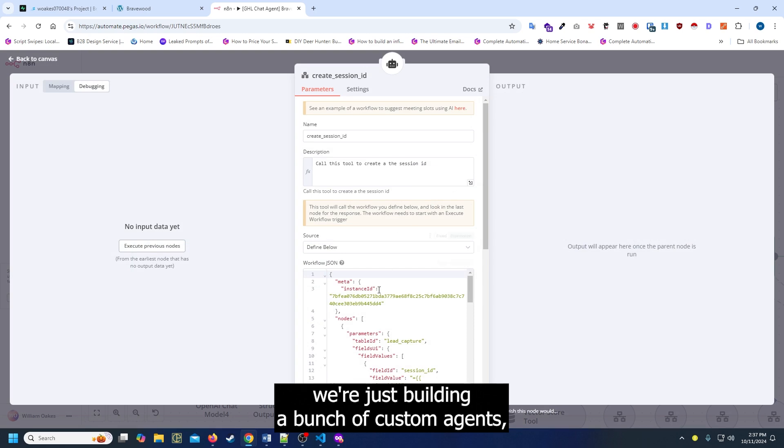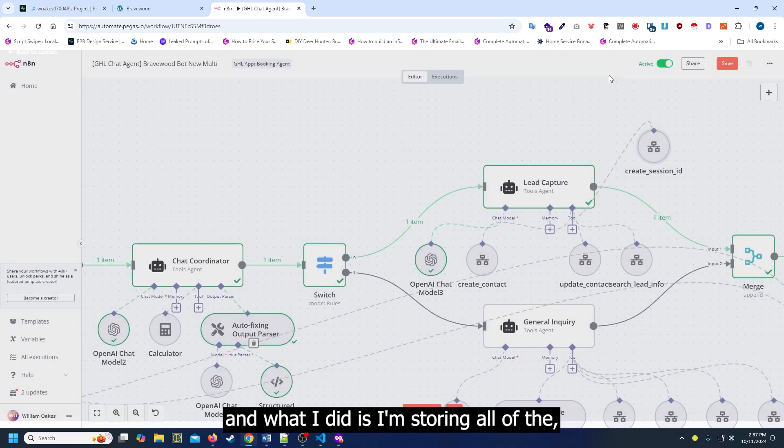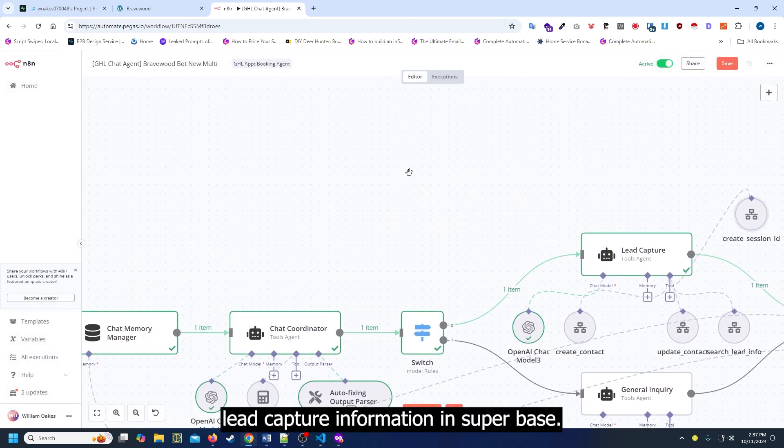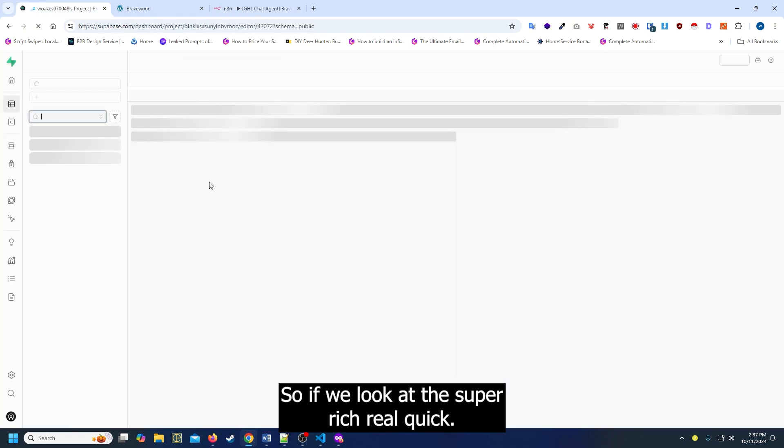We're building a bunch of custom agents. What I did is I'm storing all of the lead capture information in Supabase. So if we look at the Supabase real quick.